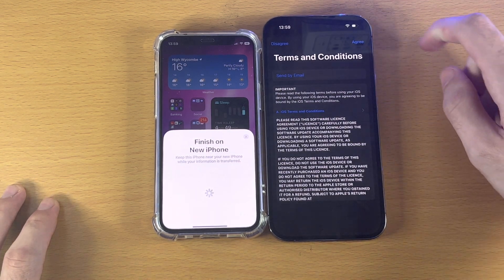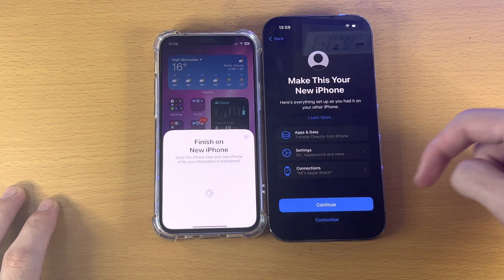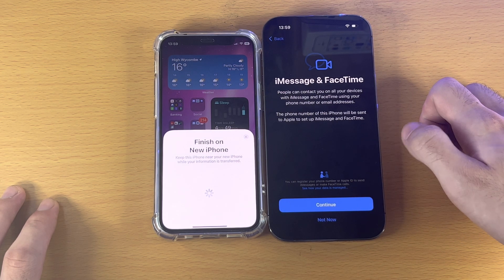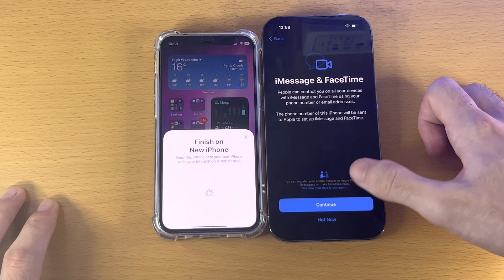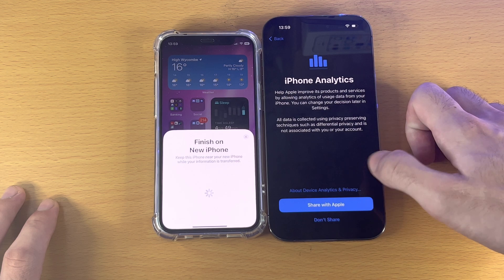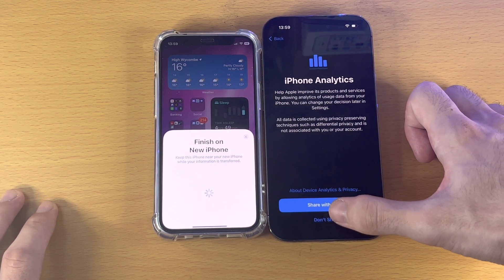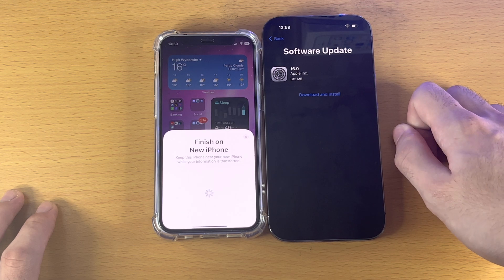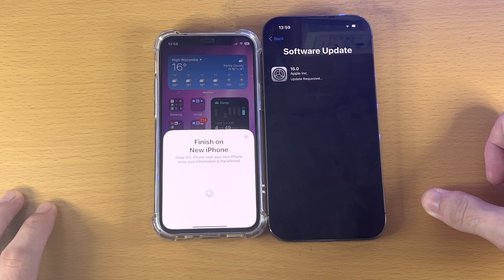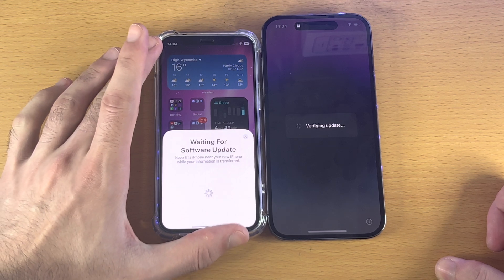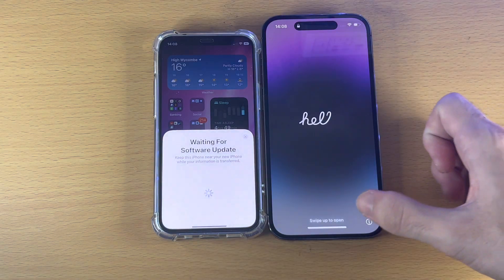It will ask for the terms and conditions — tap Agree. You'll then see 'Make This Your New iPhone' — tap Continue. It will ask about iMessage and FaceTime; tap Continue to set it up, or Not Now to skip. For iPhone Analytics, you can choose to share or not. Then tap Continue. It may ask you to download a software update — tap Download and Install. After some time you'll see 'Verifying Update.' Make sure the iPhone you're transferring data from doesn't move during this time.